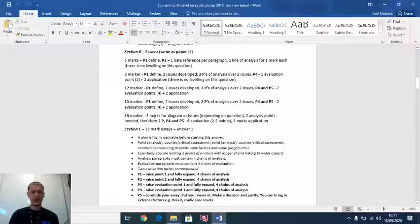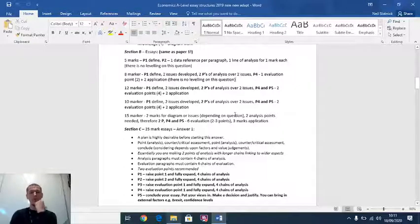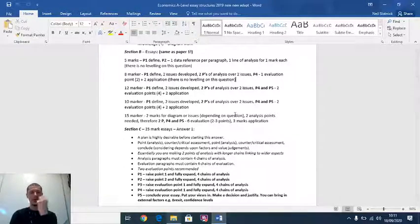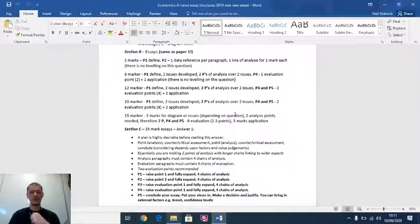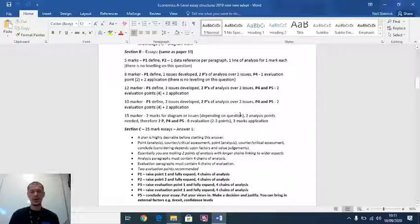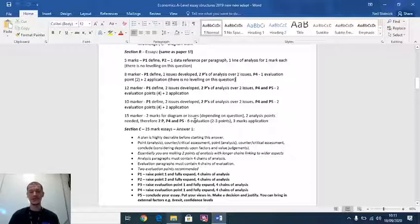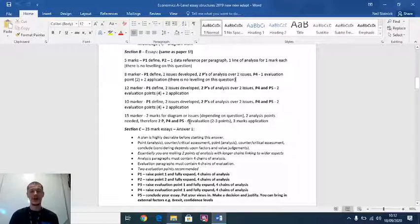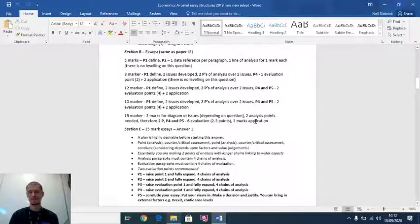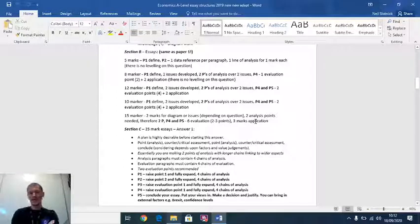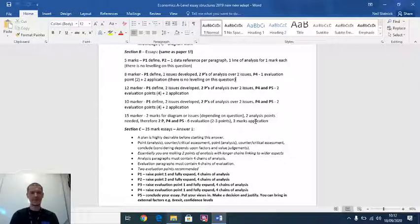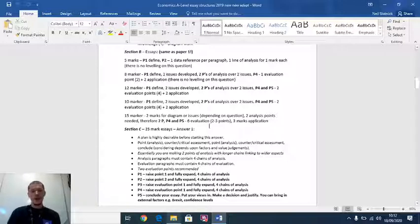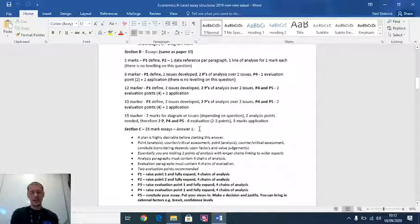For the 15 marker, we've got two marks for diagram or issues, depending on the question. We would want to see for a 15 marker really a diagram. These 15 markers are like mini 25 markers, so we're going to be following the same format. We need two paragraphs of analysis, and then paragraphs four and five are going to be the howevers, the counterpoints, the evaluations. There's six marks available for evaluation, so the evaluation is absolutely key on this question. You're getting three marks for use of evidence and data as well. Hope that all makes sense. P means paragraph. Don't worry yet about there's no leveling on this question for the fives and the eights.